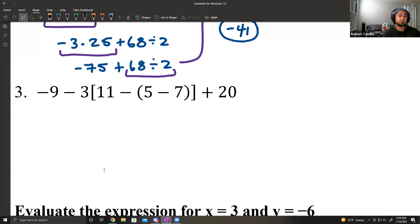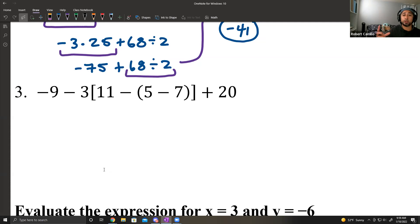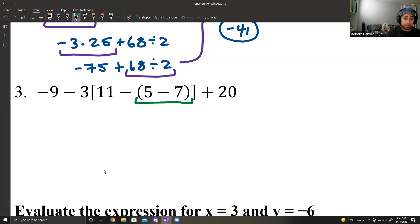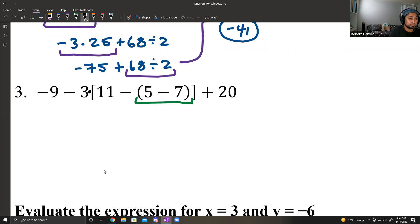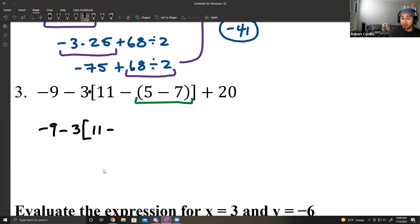Number 3: you have negative 9 minus 3 times [11 minus (5 minus 7)] plus 20. We handle everything inside the brackets and inner parentheses first. The innermost parentheses: 5 minus 7 is negative 2. This 3 is connected to everything inside those brackets by multiplication. So negative 9 minus 3 times [11 minus negative 2], which is close bracket plus 20.